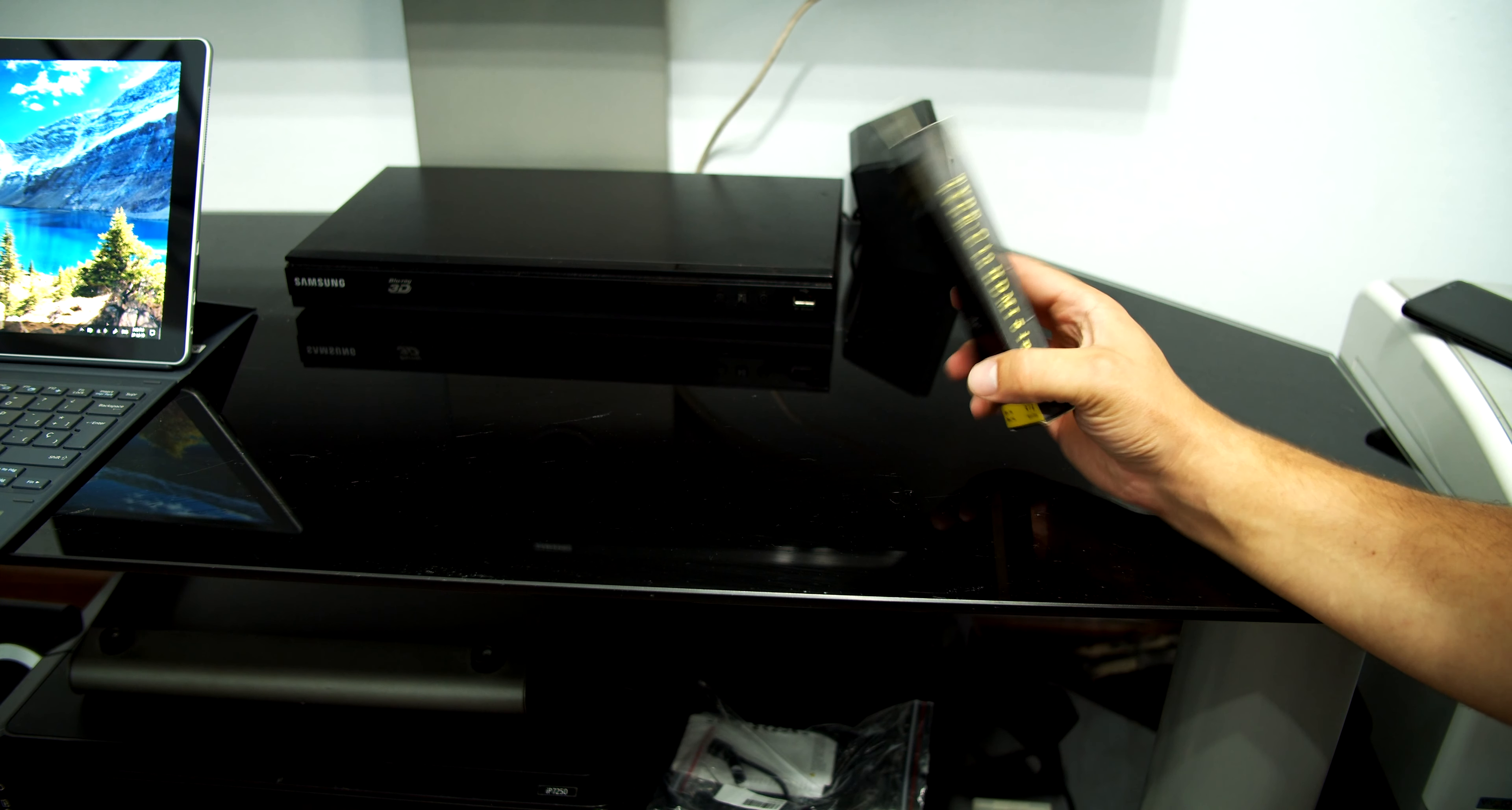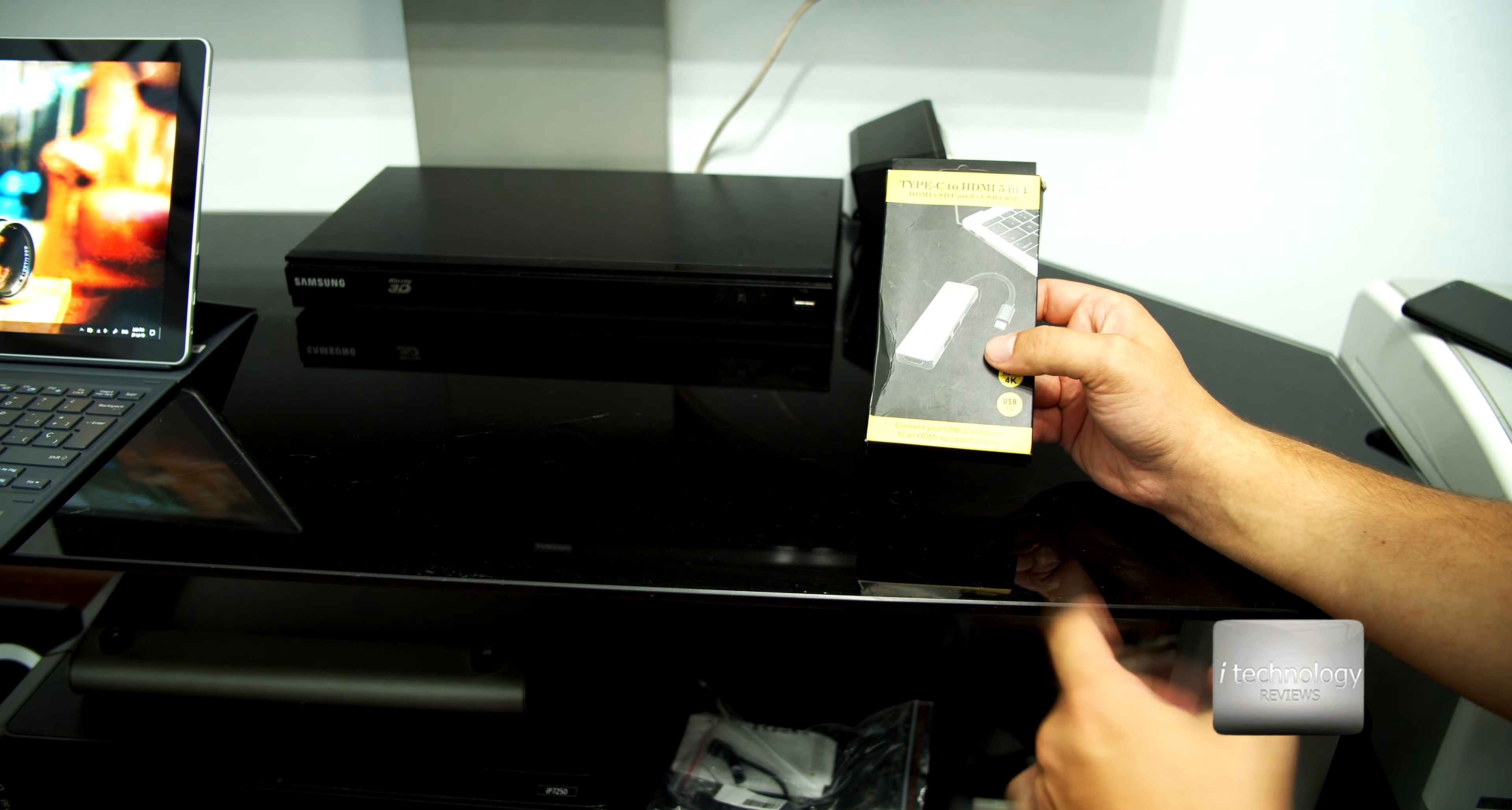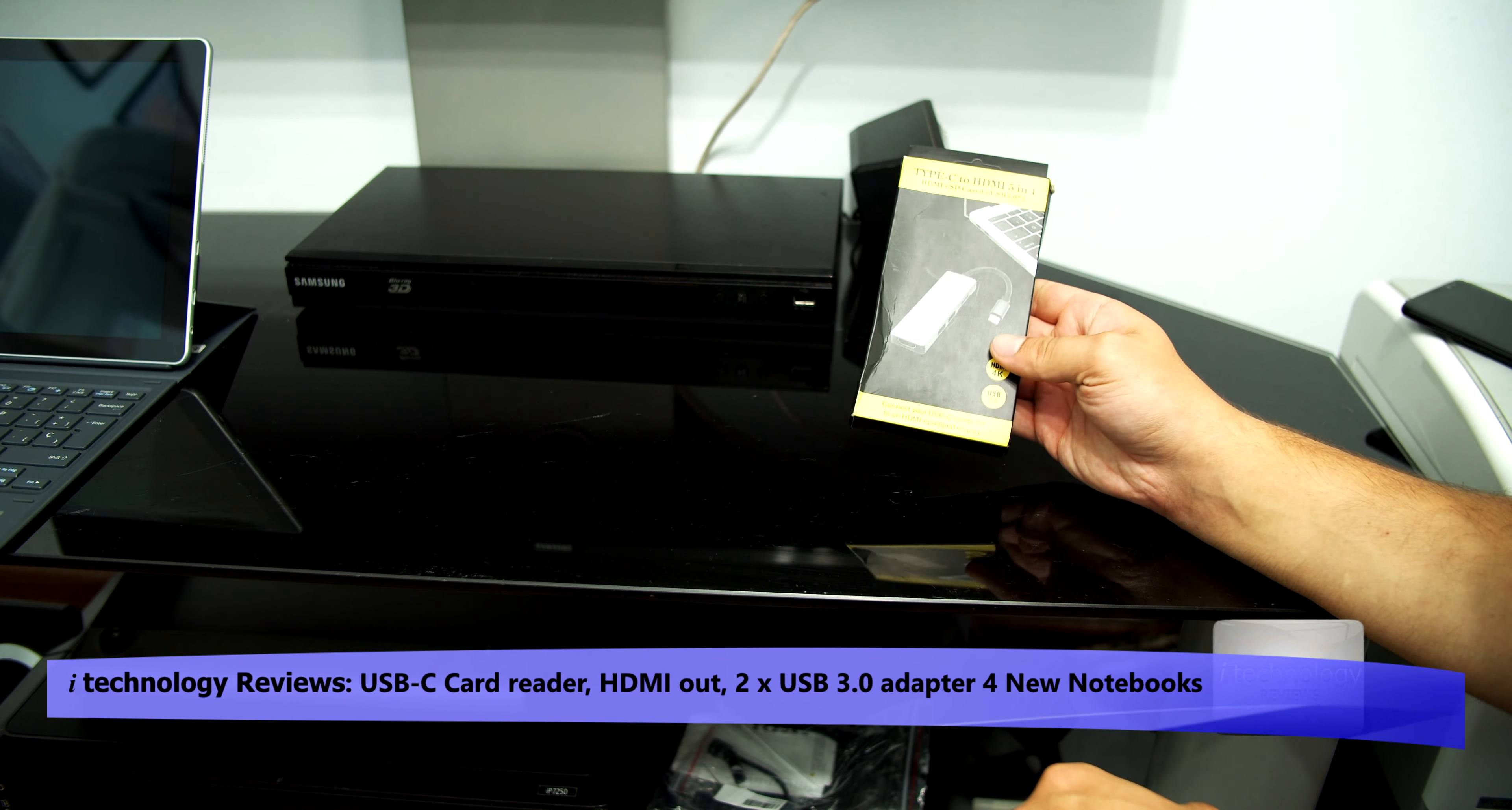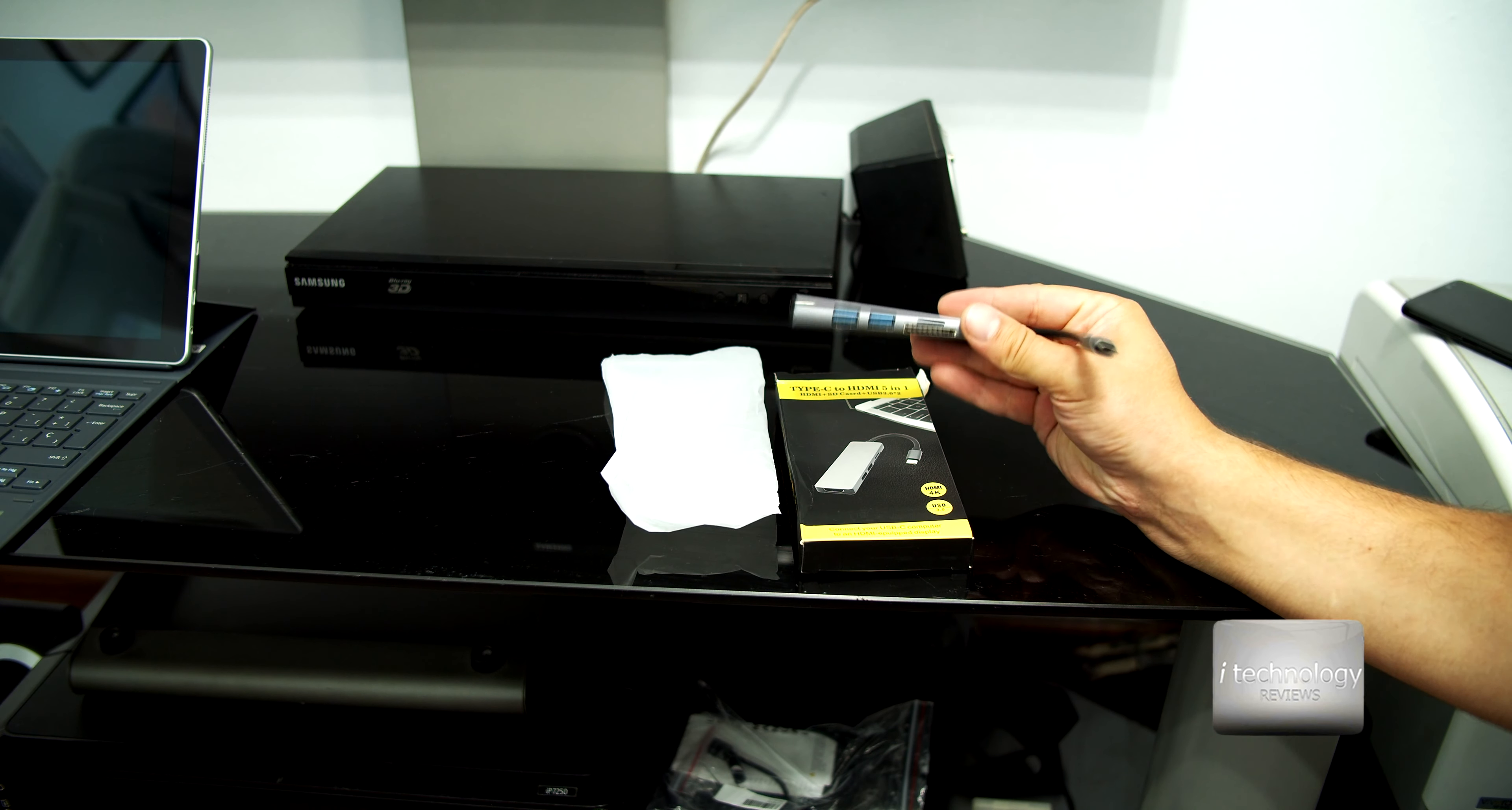Hello guys, how are you? Let's do a short video on this Type-C to HDMI 5-in-1 adapter. This is a microSD and SD card reader with two USB 3.0 ports and one HDMI. I think it's HDMI 2.0, so it supports 4K up to 60 Hz.